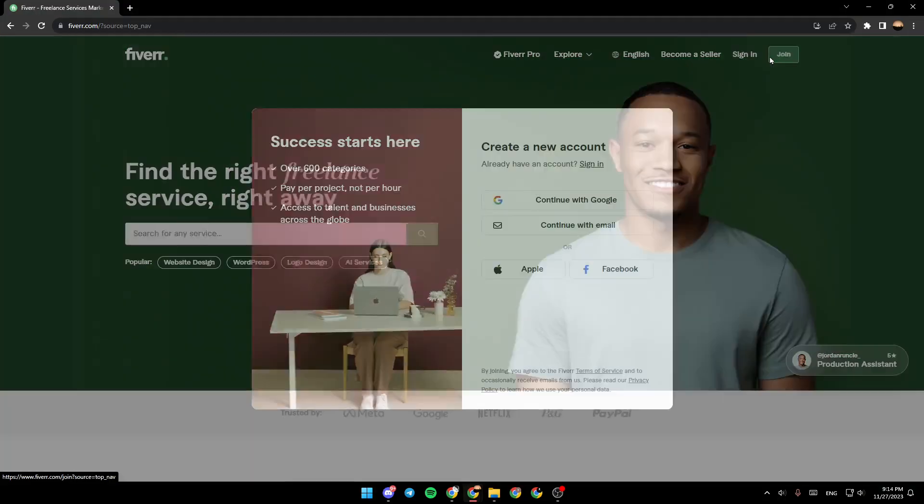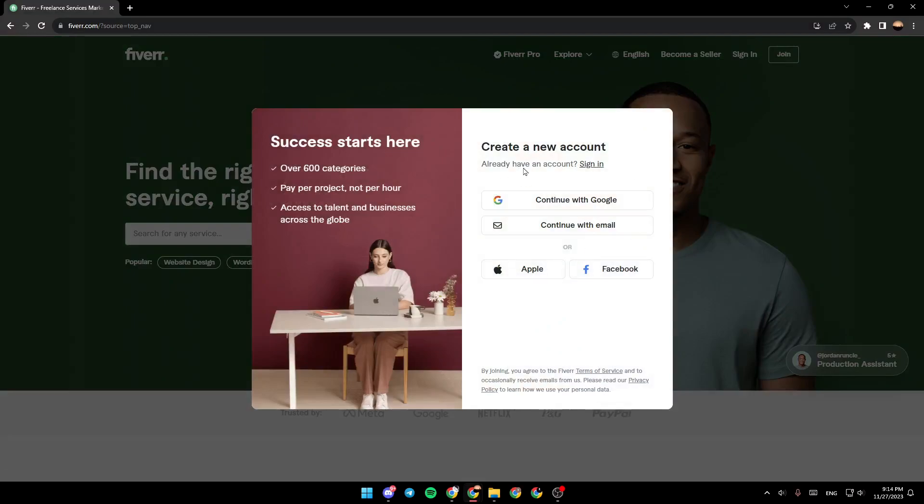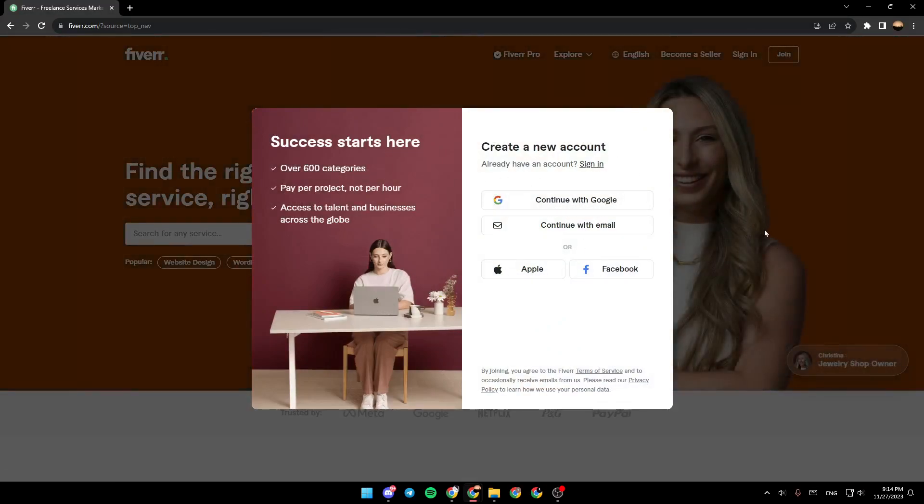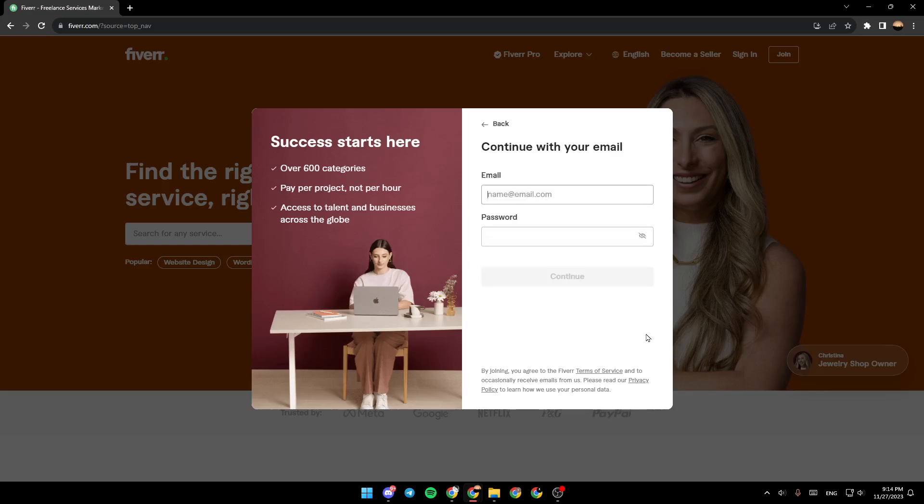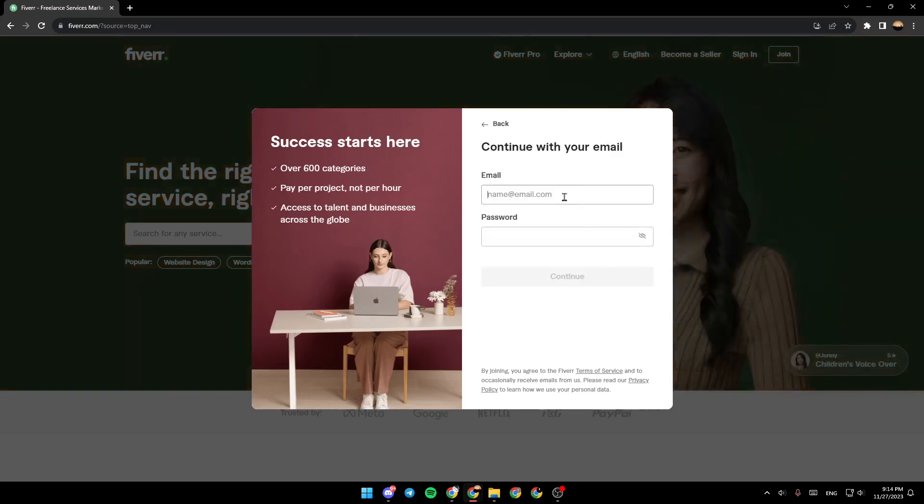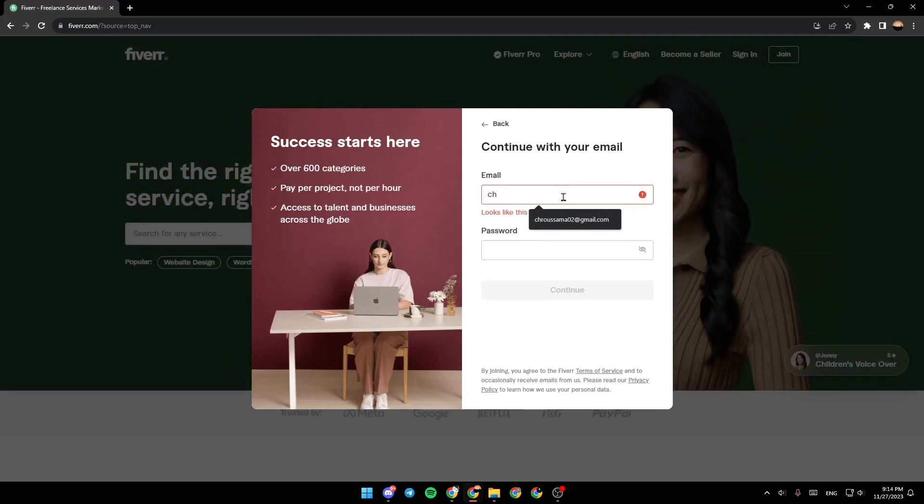To create your account, firstly choose between continue with Google or continue with email. You can also continue with Apple or with Facebook. For example, I'm going to click on continue with email.